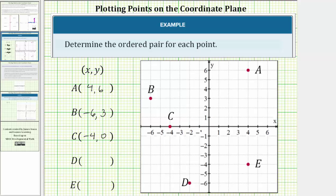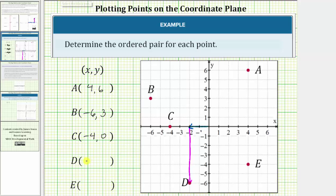Next is point D. From the origin, we move left two units to negative two on the x-axis, so the x-coordinate is negative two. Then from here we move down six units in the direction of the negative y-axis, which is the reason why the y-coordinate is negative six. This point lines up with negative two on the x-axis and negative six on the y-axis. The ordered pair for point D is (-2, -6).